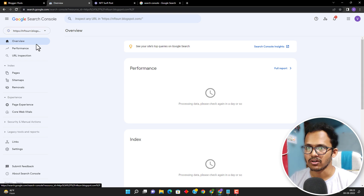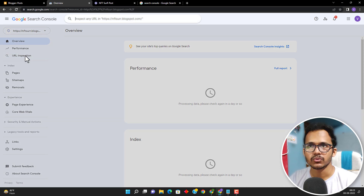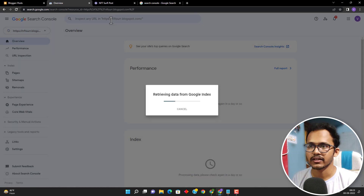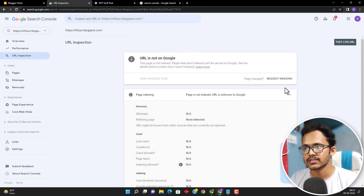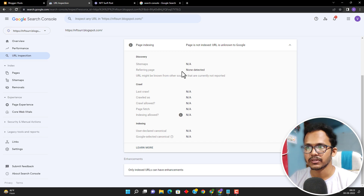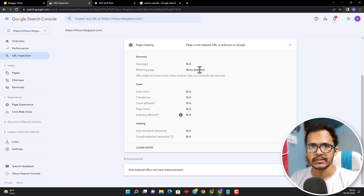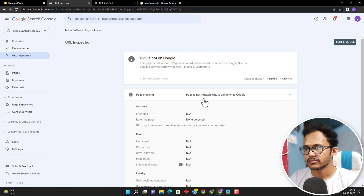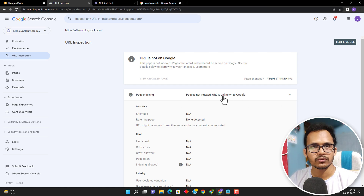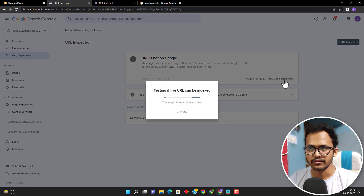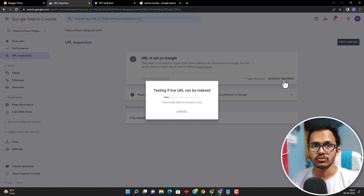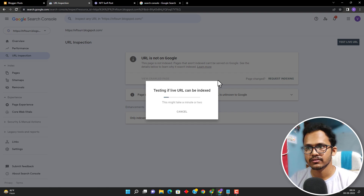Now almost 90% of the work is done. Click on the URL inspection tool, copy your homepage URL and paste it here, then press enter. It will retrieve the data from the server. Since we have just created the site, it has not detected the sitemap and there is no referring page because you have to link your existing pages with the homepage to show referring pages. The page is not indexed yet — URL is known to Google. Click on the request indexing button so it will test the site live and Google will send a crawler to crawl the whole web page.